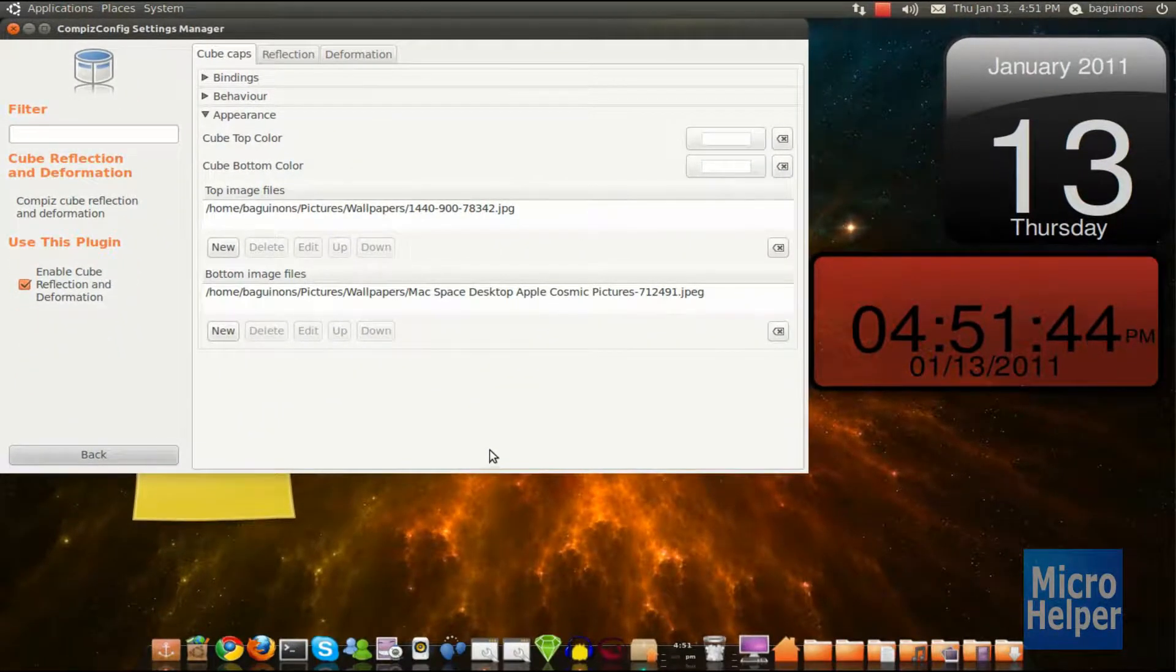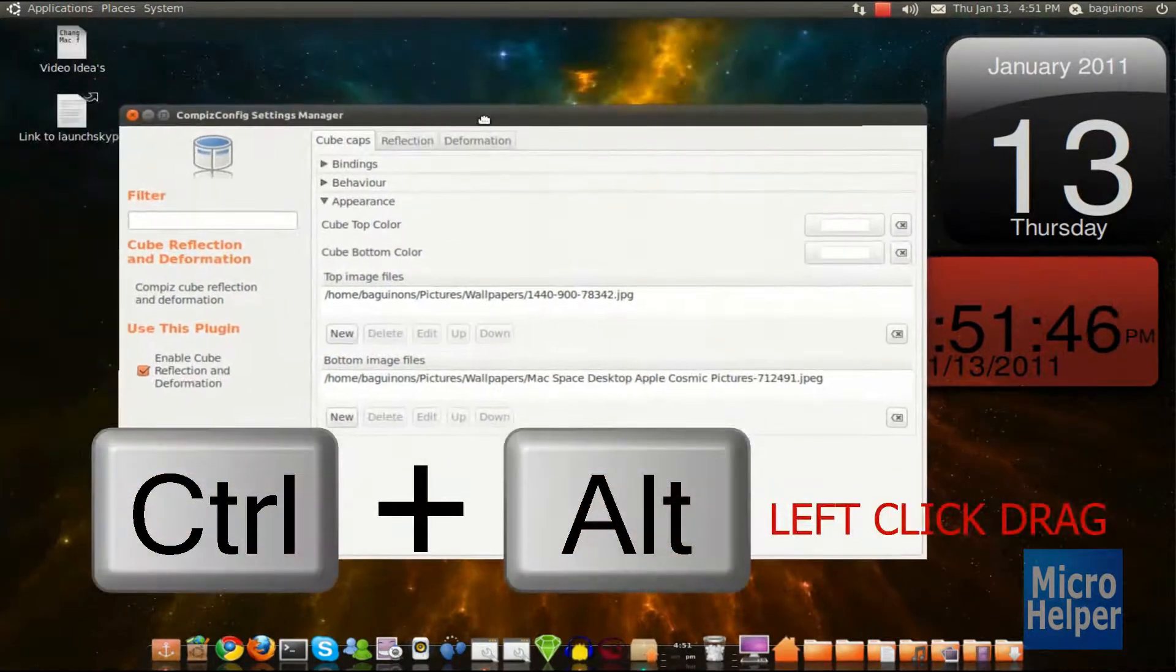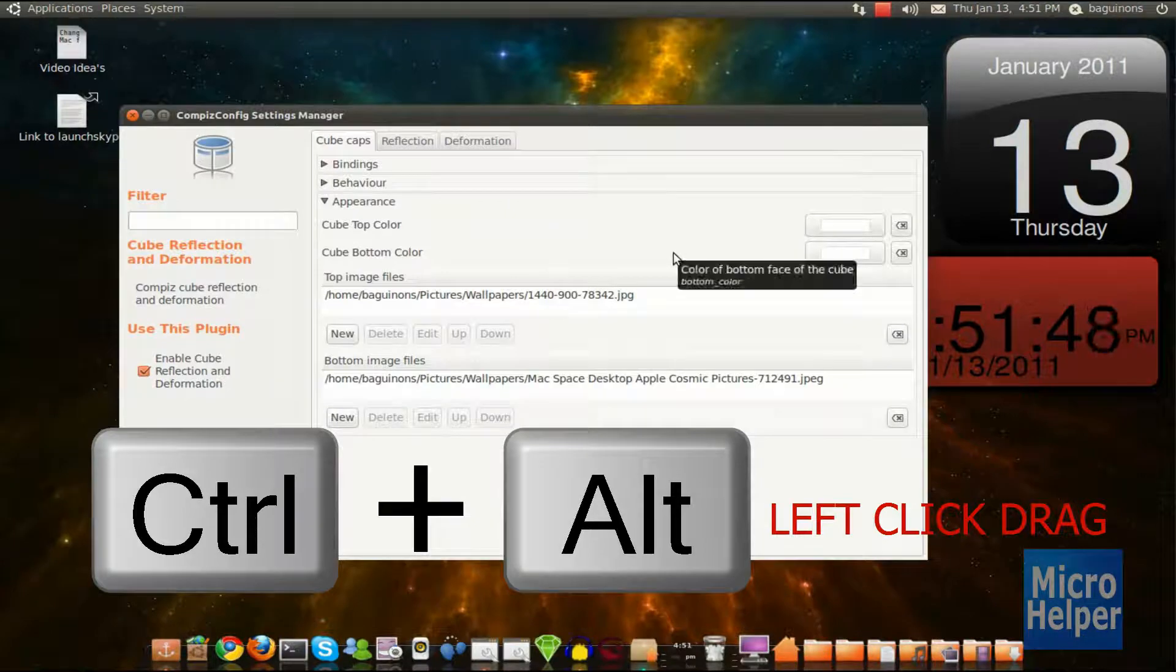And then, now when you do the hotkeys, which is Ctrl-Alt, and then left click on your mouse and drag it, you should just get your images.